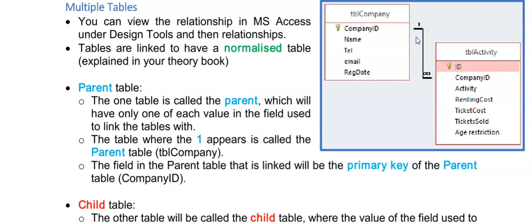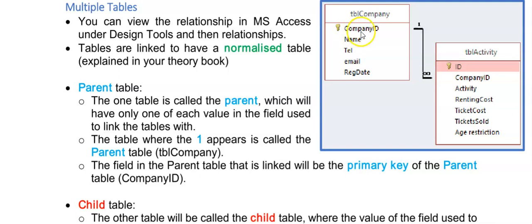You will see where the one is in the parent table next to this field called Company ID. There's a little key there that means this field is the primary key, and in this table tblCompany you will see only one of each Company ID, so no Company ID will be repeated.